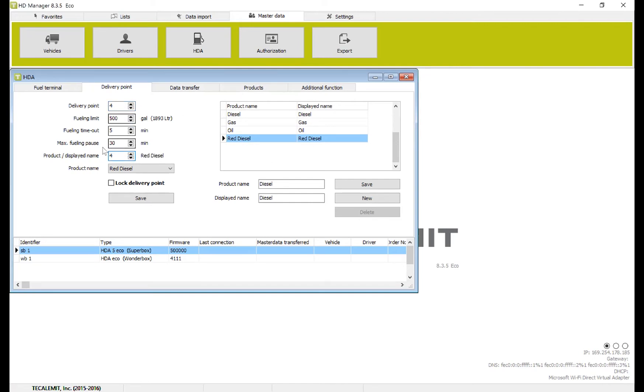You can see here, if it's grayed out, once again exit out and come back in. So now we saved it.